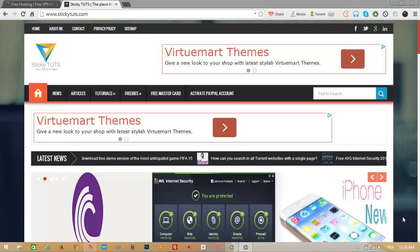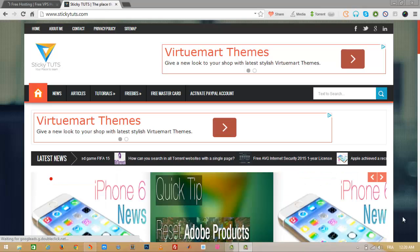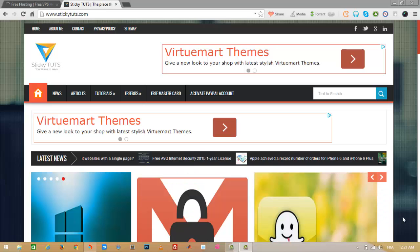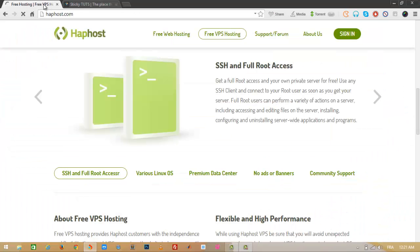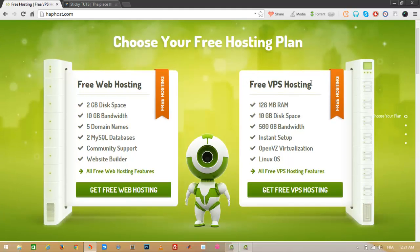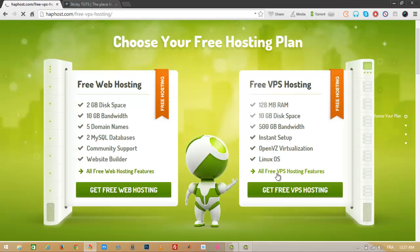Hi guys, on SteggyDats, welcome to a new tutorial. In this tutorial I will show you how to get a free VPS for a lifetime. This service is called HubHost, and it gives you free VPS hosting and free web hosting. Today I'll show you how to get your VPS hosting for free and for lifetime. First, let's see the features of this VPS hosting.